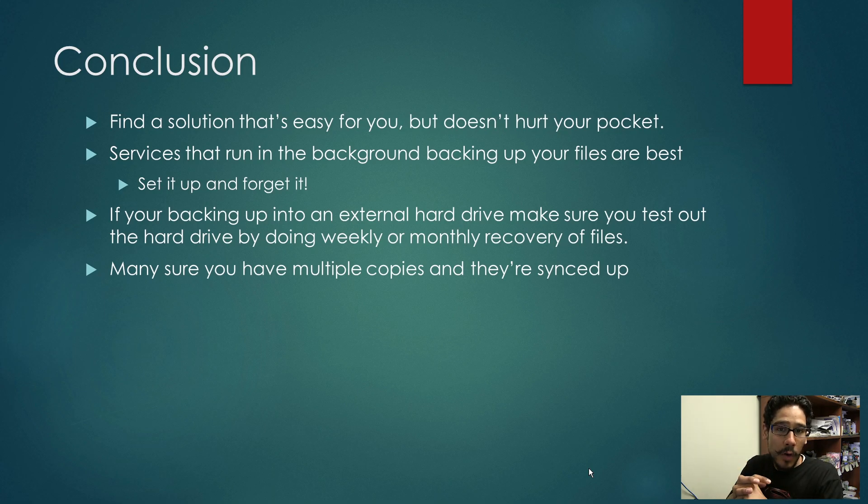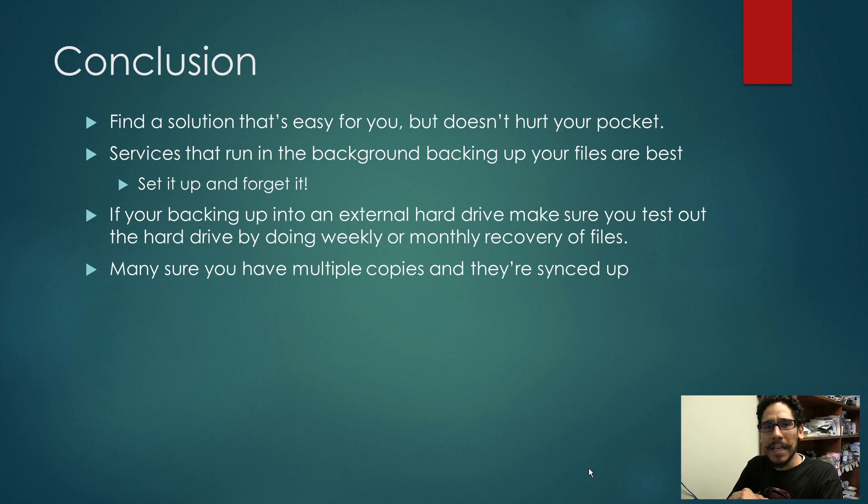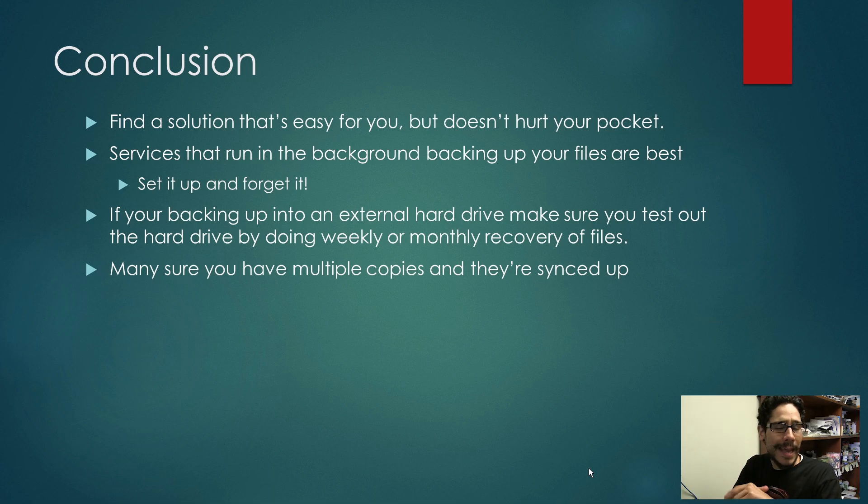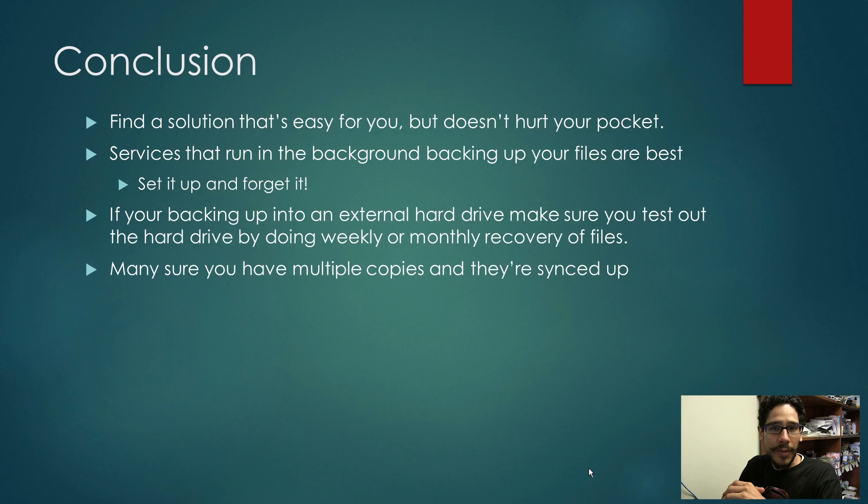And that's it guys. Hopefully you enjoyed this video on the best ways to backup your PC. If you have other types of solutions, leave them in the comment section. And I catch you guys on the next one. Peace out.